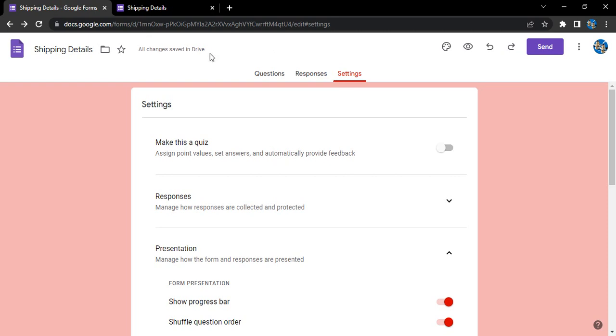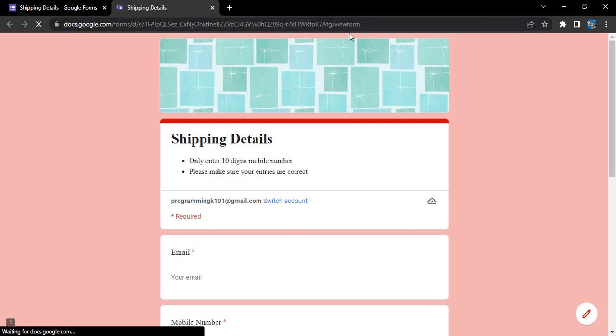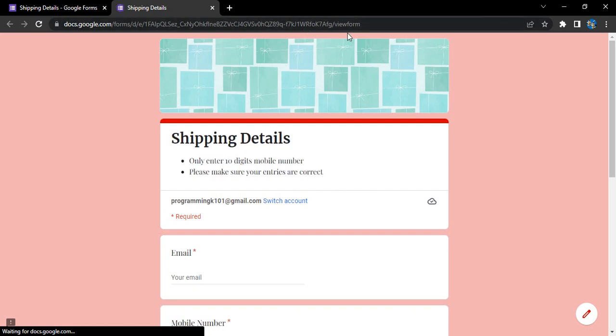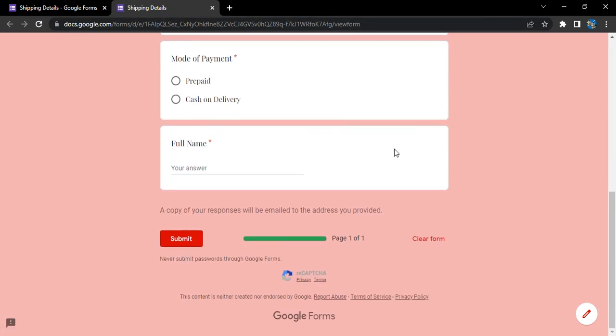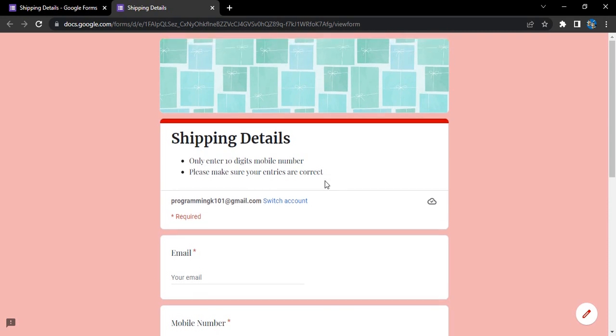If you want to see them, you can simply just click on the form, maybe reload it once, and then you would be able to see the changes. That's it for this video, thanks for watching.